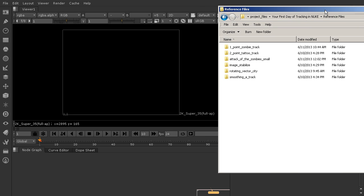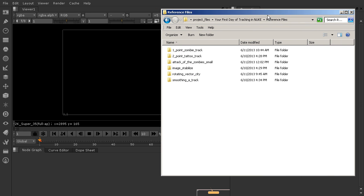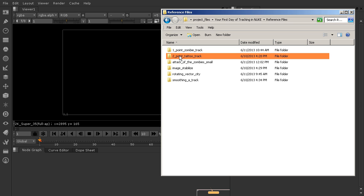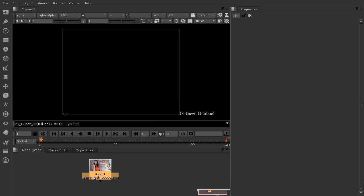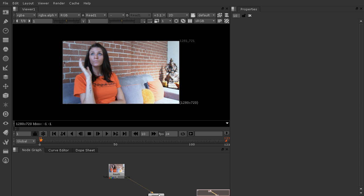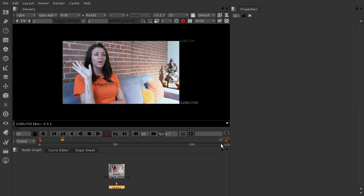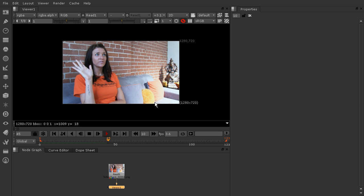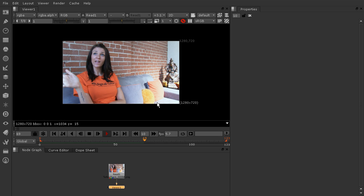Let's go ahead and grab our reference files folder inside of our project files. We're going to bring in the two point tattoo track — just click and hold that, drag it onto your node graph, and pull this away. Let's hook up our viewer node so we can see this and play it through. We have quite a few frames here. You can see that we have a tattoo on our actress's arm — she's just kind of talking to the camera and moving her arm around.